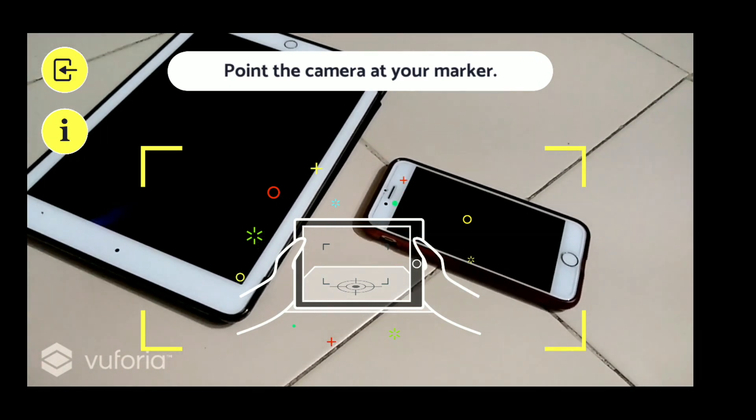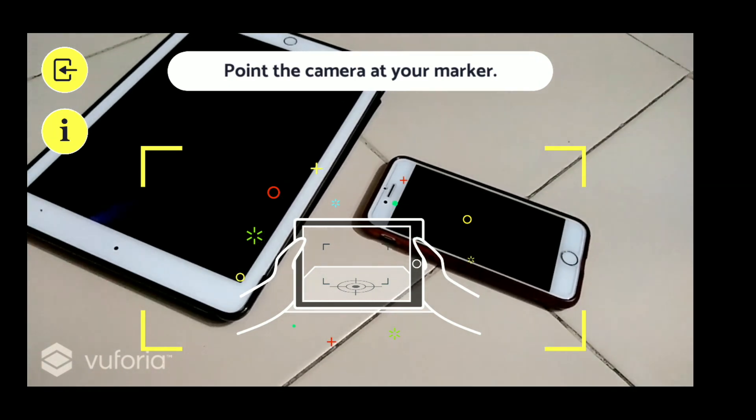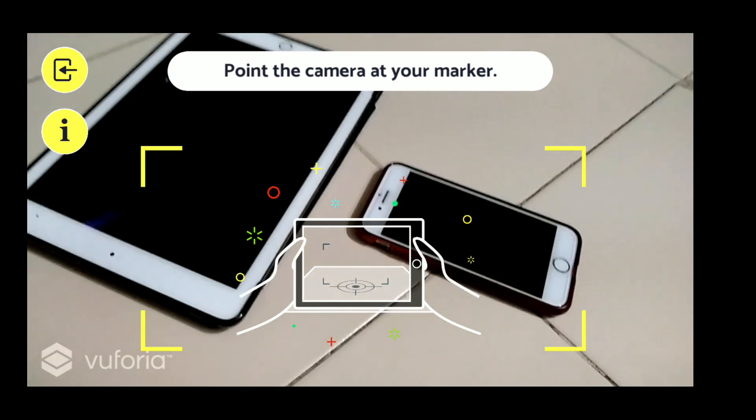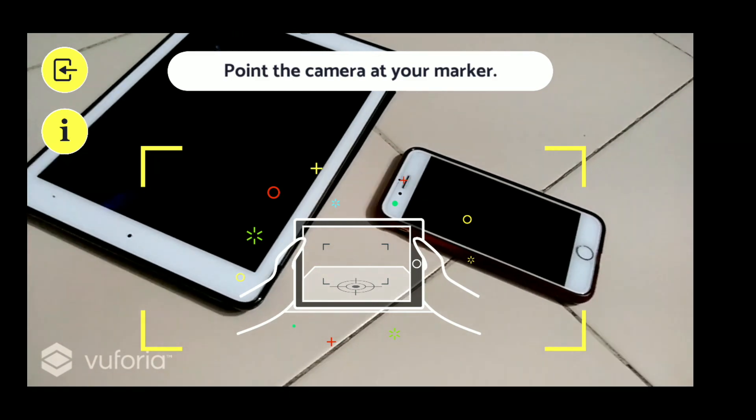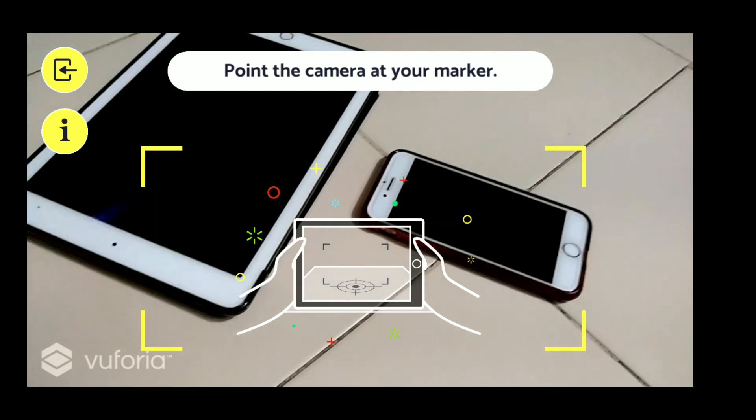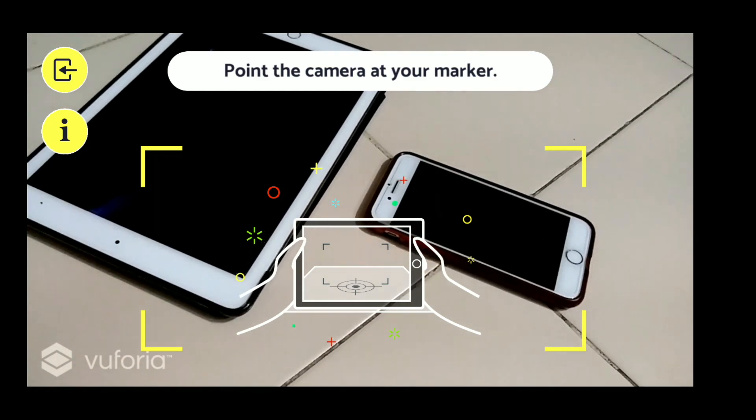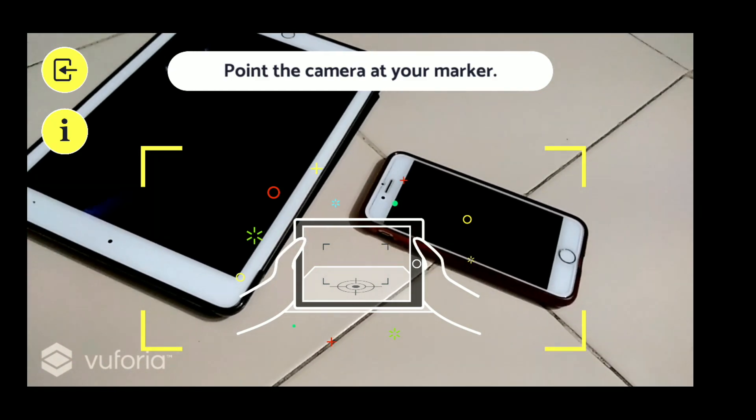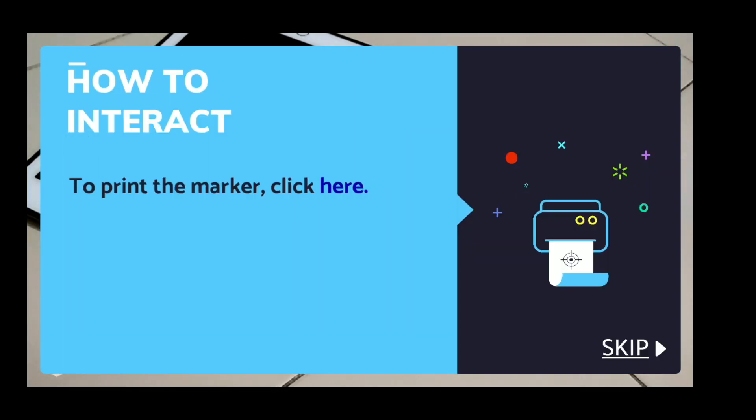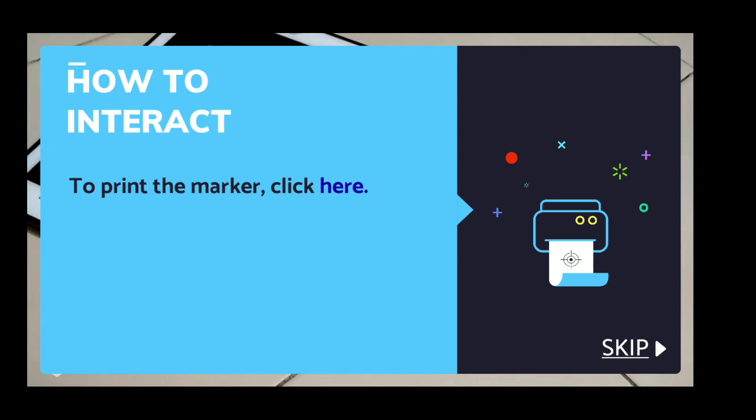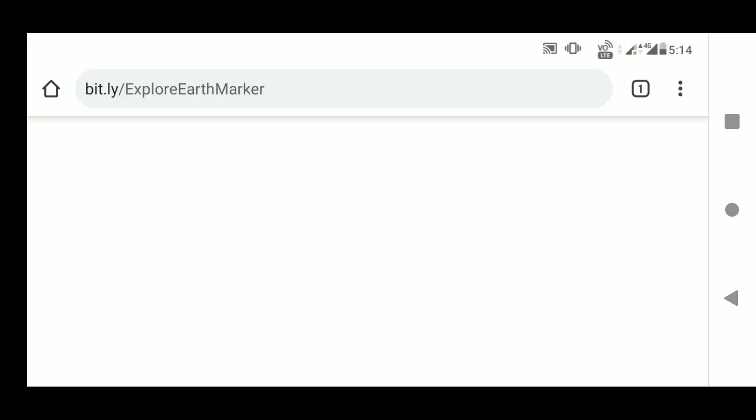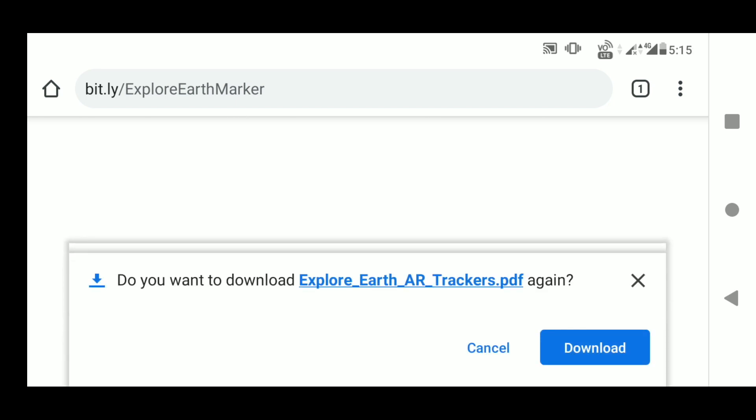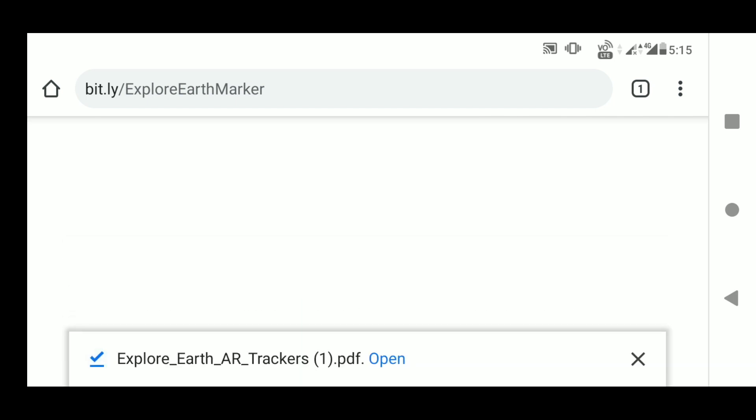The uppermost button is the exit where you can exit out of the app, and the second button, which is the i button, is where you can download the marker. Just press the i button and click here. When you click that, it is going to open in your web browser, and in the web browser it is going to download. You need to just press the download and that particular marker will get downloaded in your phone.